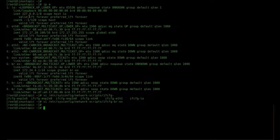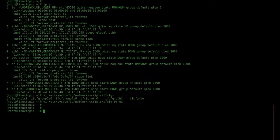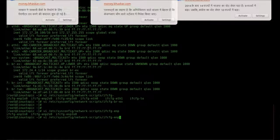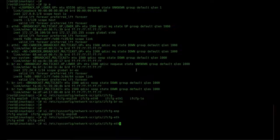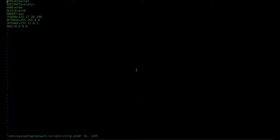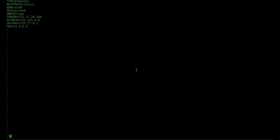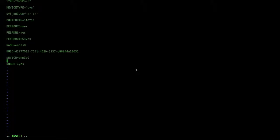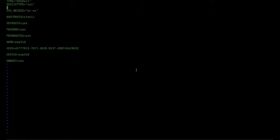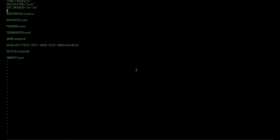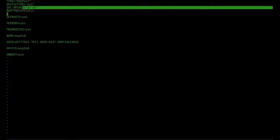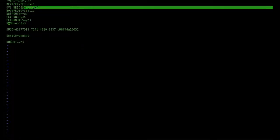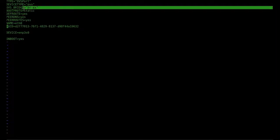Now save and exit. We update our eth0 file, ifcfg-eth0. We add the following entry—just remove all entries: TYPE=OVSPort, OVS_BRIDGE=br-ex (this is an important part), interface name eth0, device name eth0, ONBOOT=yes. Then save and exit.